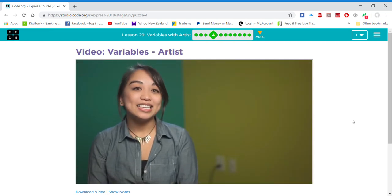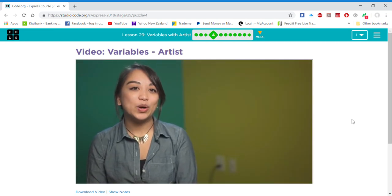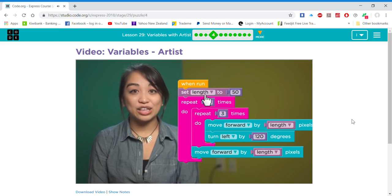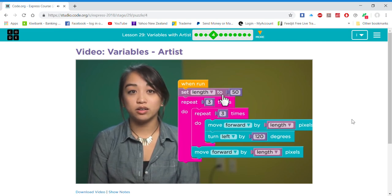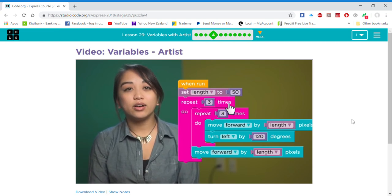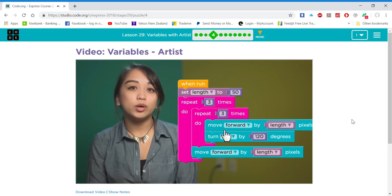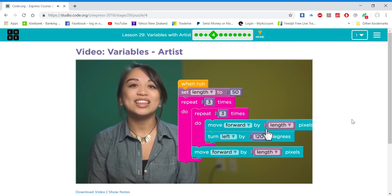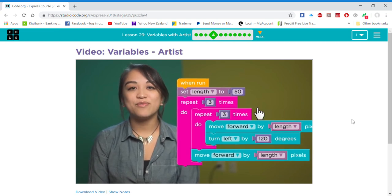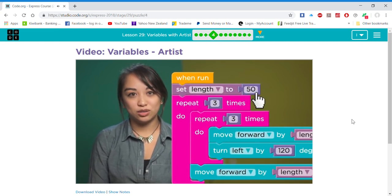In this puzzle, we're going to be using a variable that will set the length of the line our artist draws. Later on in our code, the move forward block will look at that length variable to see what value you've set it to.